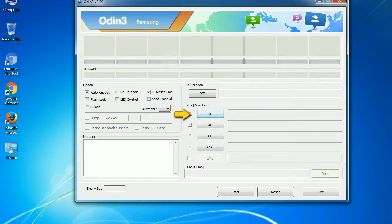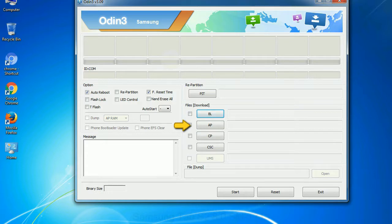Bootloader: This button is used to flash the device bootloader. PDA: It refers to the firmware build. You can use this button to select the ROM or kernel that you want to flash onto your device.